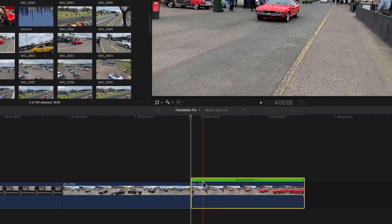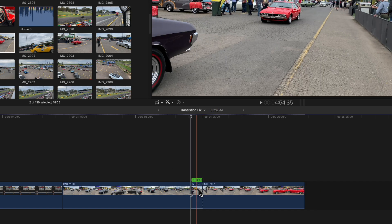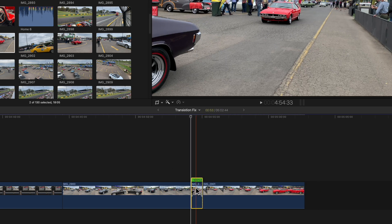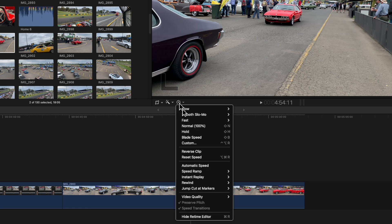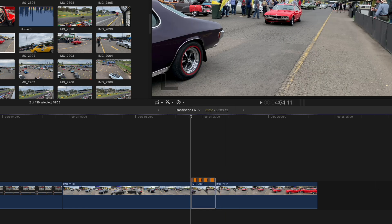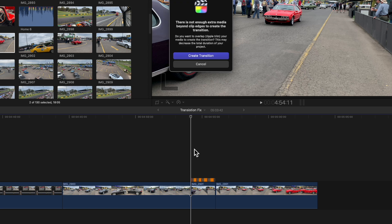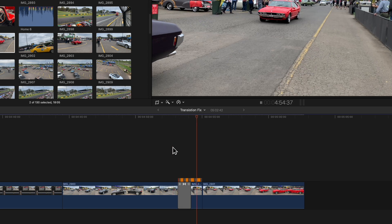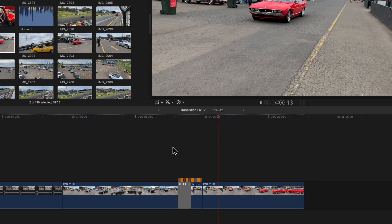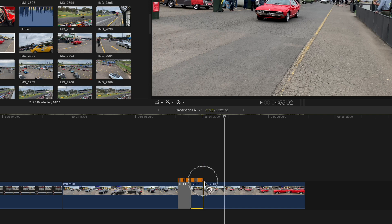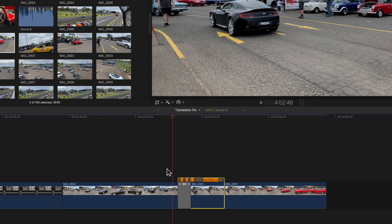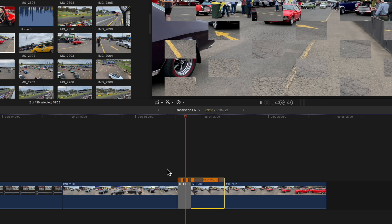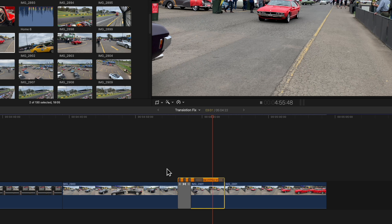Or for another effect you could cut the clip at the point where the purple car leaves the scene and use speed wrap from zero percent. Whatever method, they all retain the purple car in view and still allow you to add a transition.